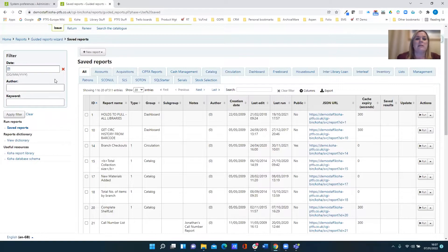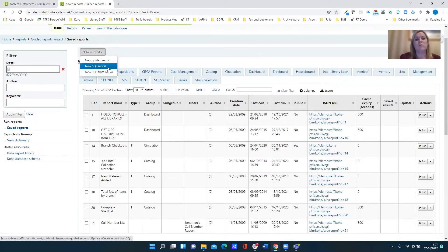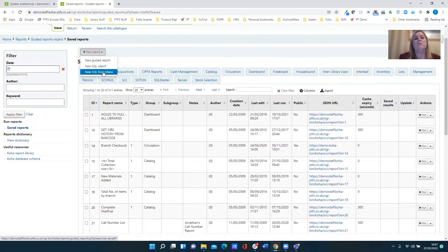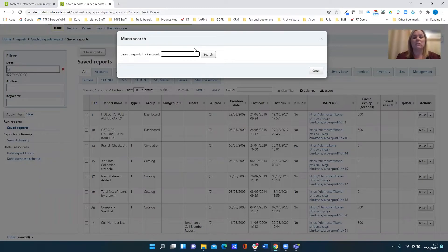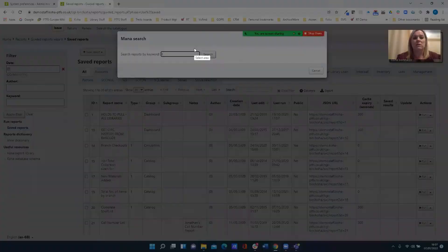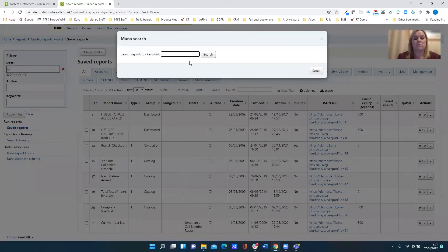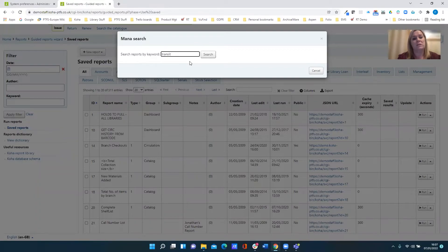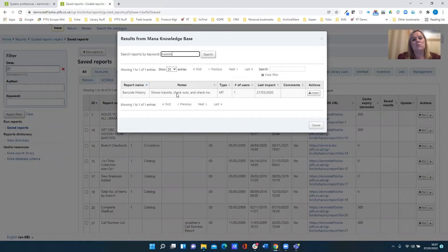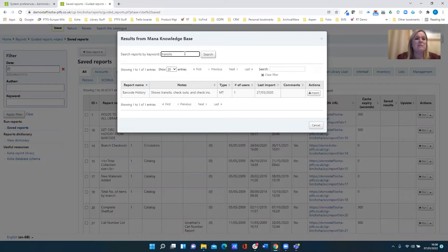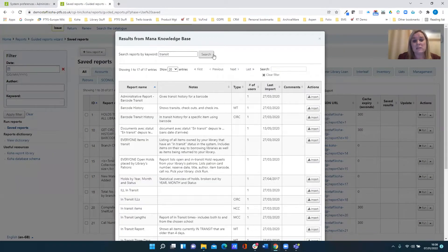And lastly, we have the option to create a new report. As well as the standard new guided report and new SQL report, we can create a new report again from the MANA knowledge base. So here we can have a look at what we've got available. So let's just do a search for transits and see what reports there are to do with transits on the system. So that's not great, maybe too specific. I've only got one hit. So that's maybe a little bit too specific a search. If I take my S off and have a look at just what's available for transit, you can see I get a far greater results list.